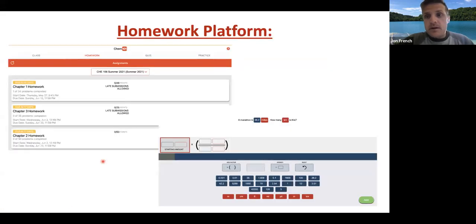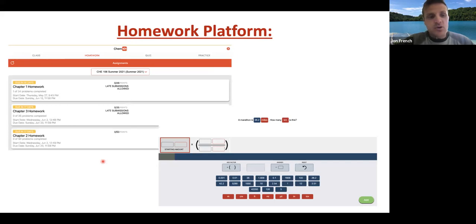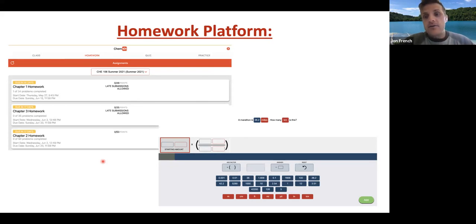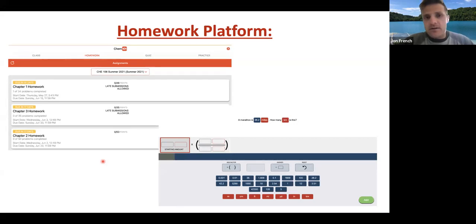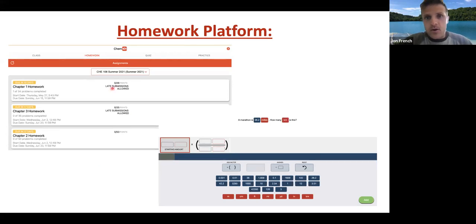We're going to be using the Active platform for homework this summer. I really like the platform because a lot of people struggle with the math of general chemistry. I like how it structures the calculations in a way that lets you visualize the dimensional analysis and see what units are canceling out. I'm going to switch to the screen to show you how this homework platform works.